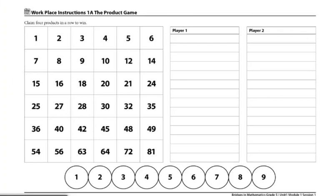These are the directions for Workplace 1A, the product game. The materials you'll need in order to play this game are: 1A, the product game record sheet to share, two game markers, and a pencil.